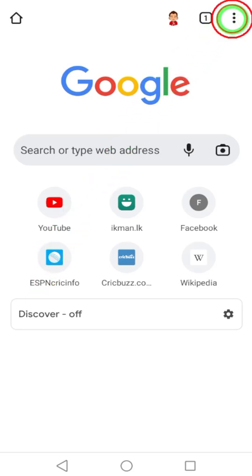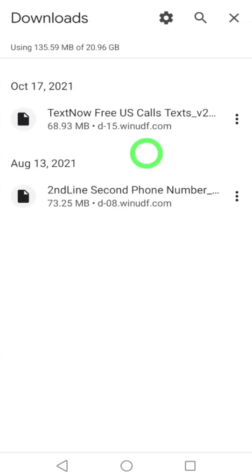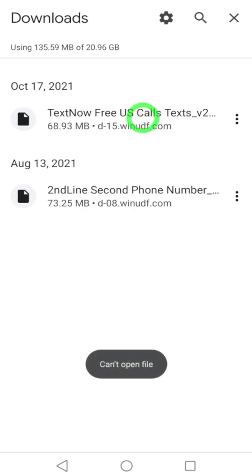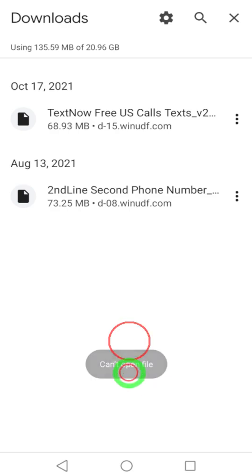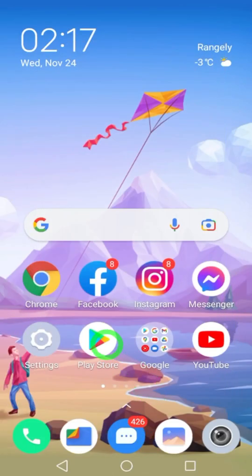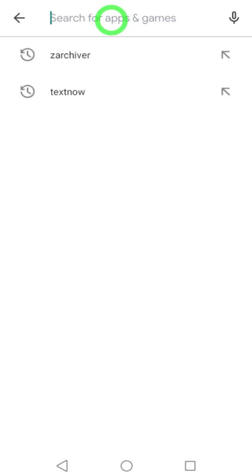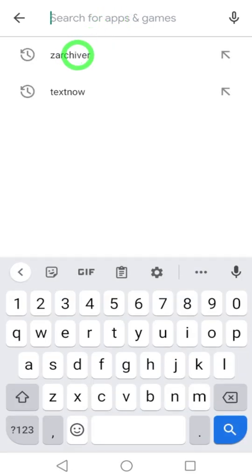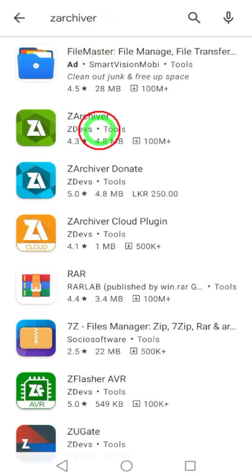Let's install XAPK files. When you try to install XAPK files, it says 'can't open file'. To avoid this, you have to use a third-party application. So open Play Store, type and search Z Archiver.